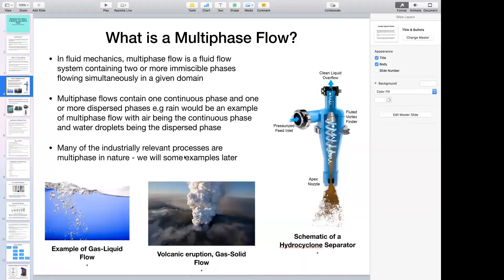We see multi-phase flows all around us every single day. For example, in the monsoon season in India, rain is an example — we have liquid droplets continuously traveling in a medium made up of air, so air is the continuous phase and liquid droplets are the discrete phase. Another example from the natural world is a volcano: the atmosphere is the continuous phase and the erupted gases and particulate matter are the discrete phase — a complex multi-phase flow seen in nature.